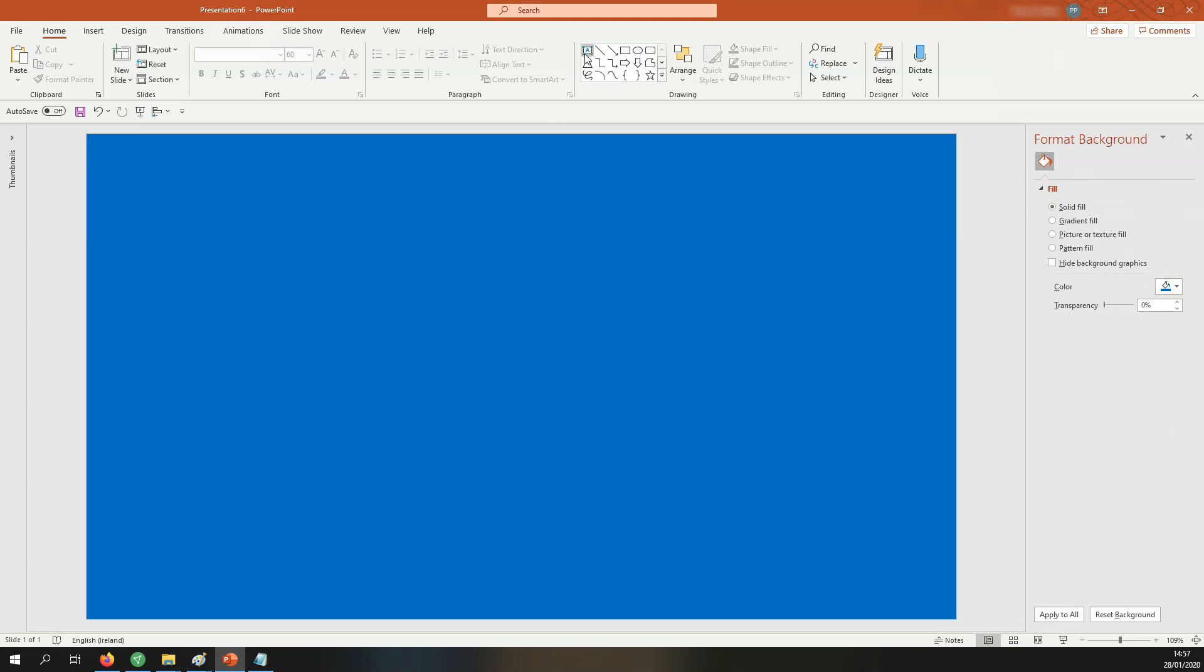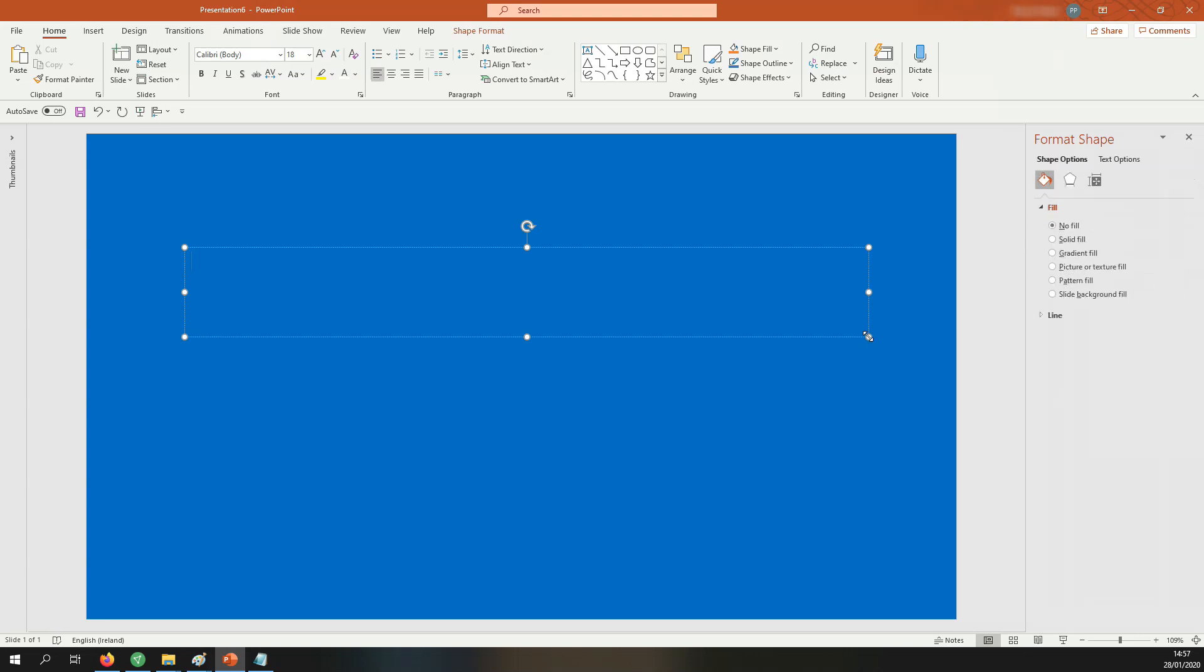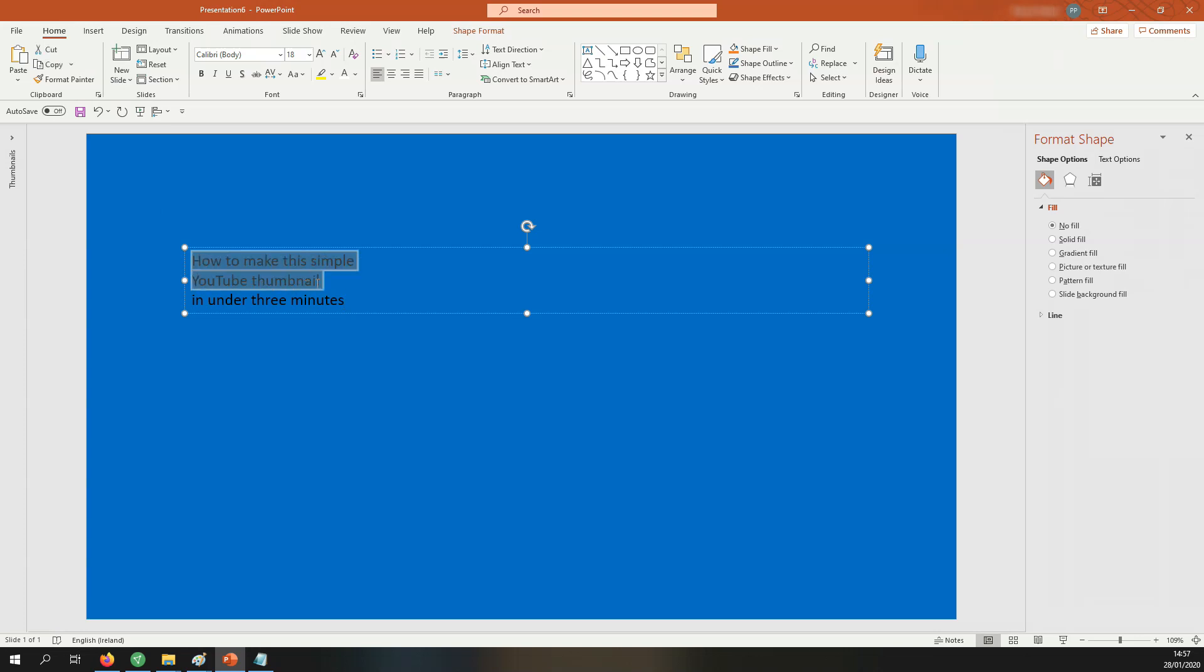Our next step is to go to the text box and select it. Come down here and put in some text, whatever text it is you want to put in. Now I'm recreating the thumbnail so this is the text I'm using.